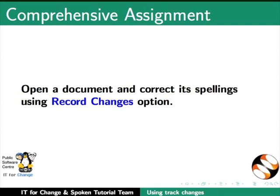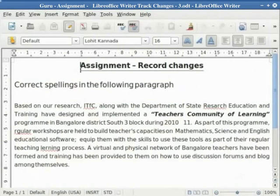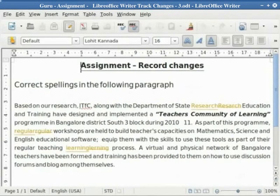Finally, the assignment: open a document and make corrections to spelling mistakes in the Record Changes mode. I have already constructed this assignment here.